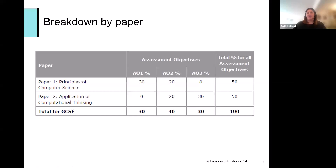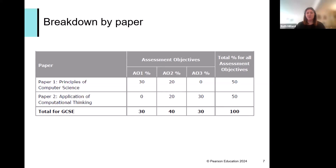On the same page of the specification you'll also find the breakdown of objectives per paper. AO1 — knowledge and understanding — is all in Paper One. Paper Two and Paper One both have the same amount of AO2 — demonstrating application and relating work to context. AO3 only appears in Paper Two, which is why it relates particularly to programming, where we're often working with programs, changing, adapting, and writing our own code.